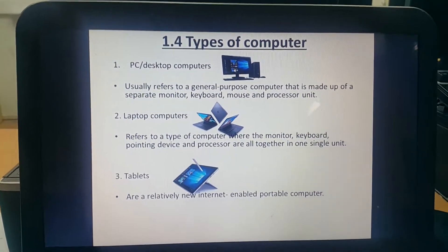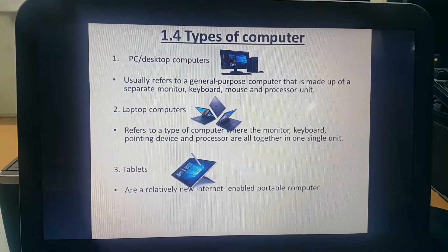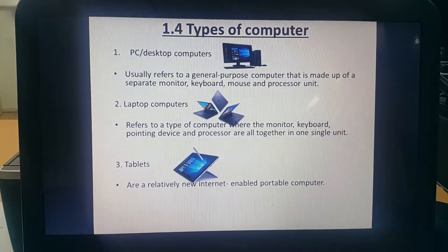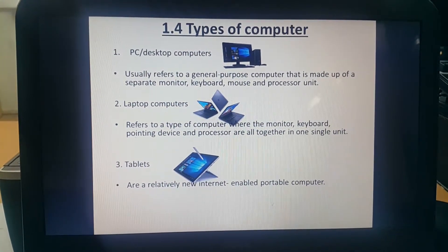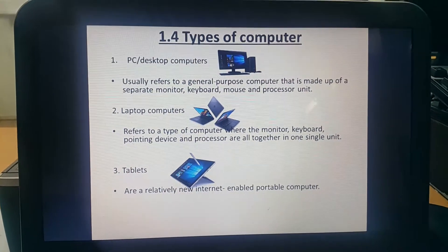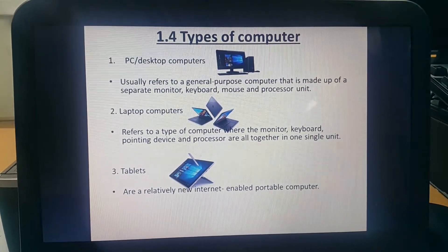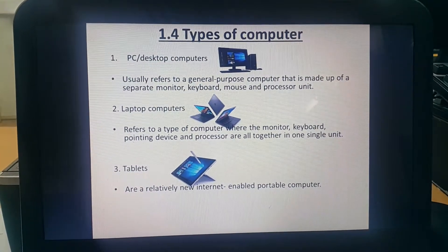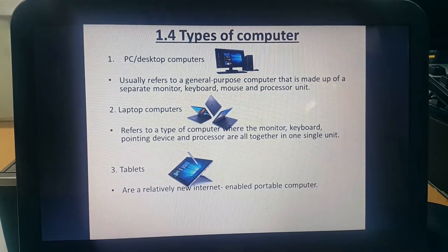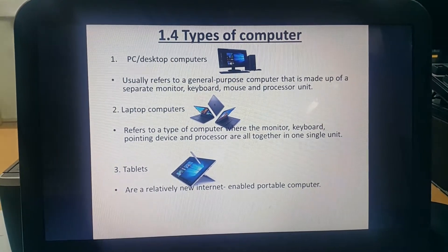The 2nd type of computer is the Laptop Computer. A laptop refers to a type of computer where the monitor, keyboard, pointing device, and processor are all together in one single unit.